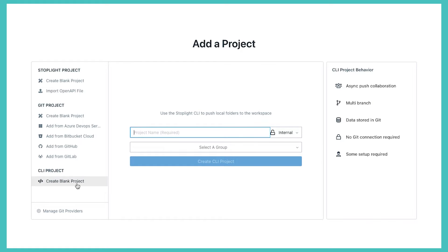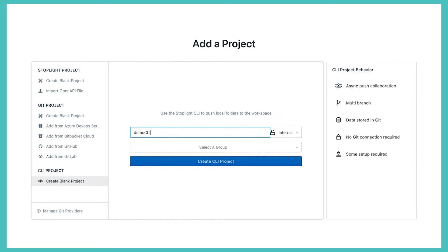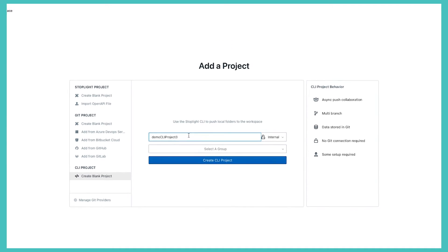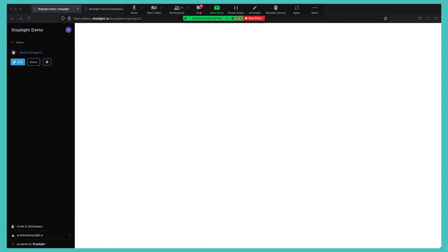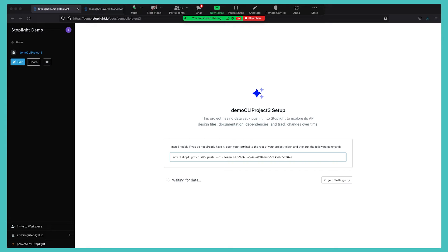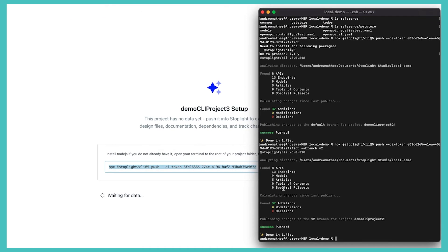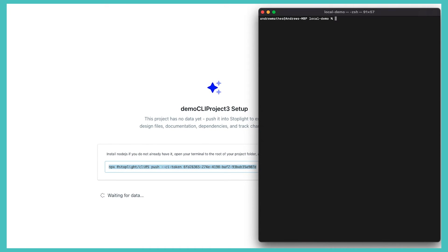Especially if that integration is not available to you, we do have this concept of CLI projects. And I'll just go ahead and create this CLI project for the demo. What the CLI project allows me to do is actually push data directly into Stoplight instead of using that Git integration. Basically it gives me a token, an authorization token, and this command to actually push assets directly into Stoplight.